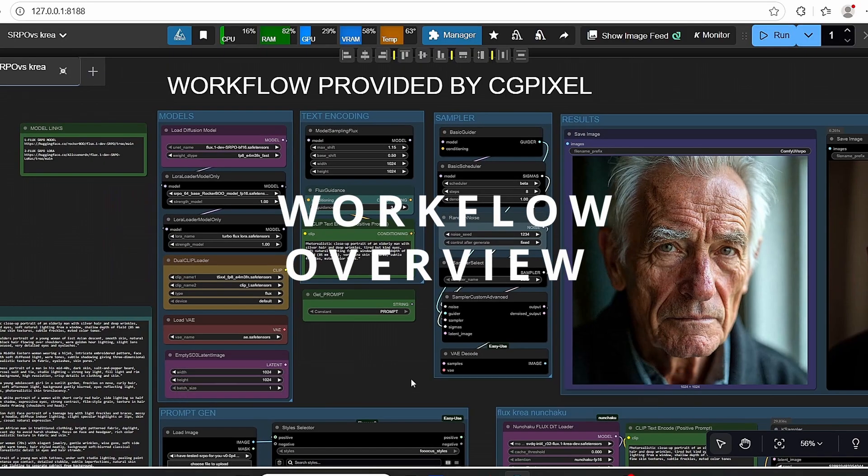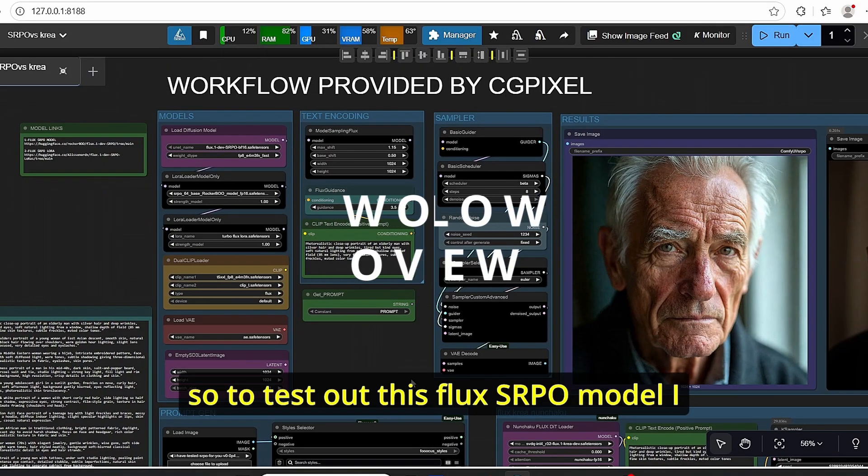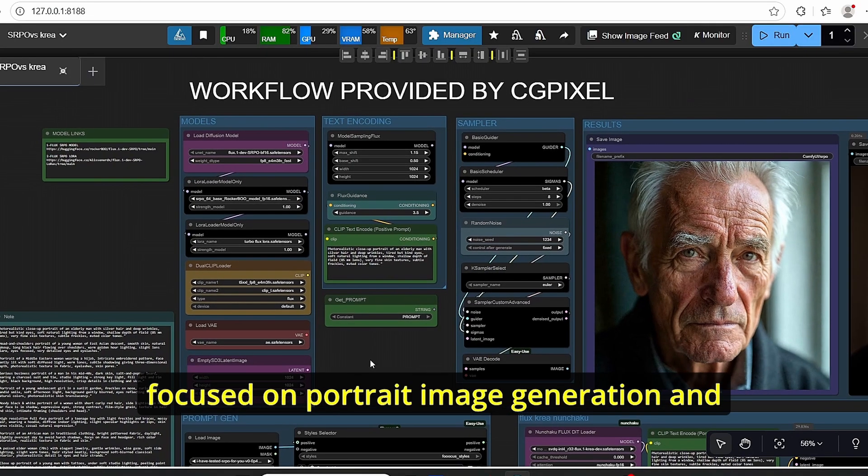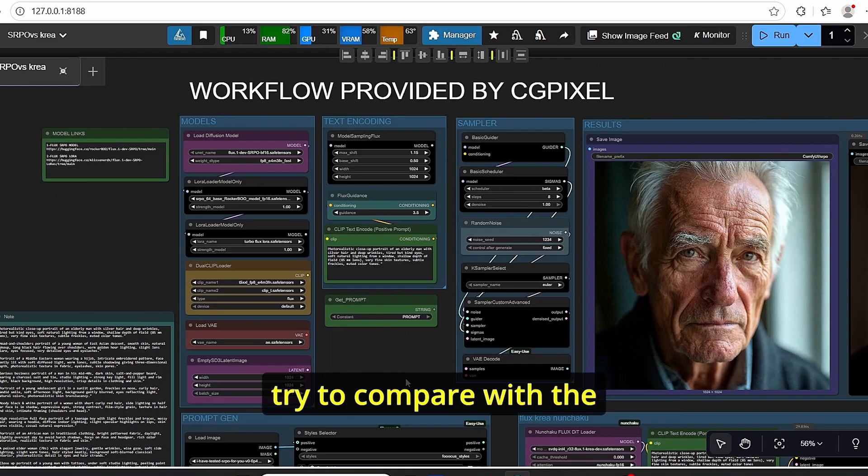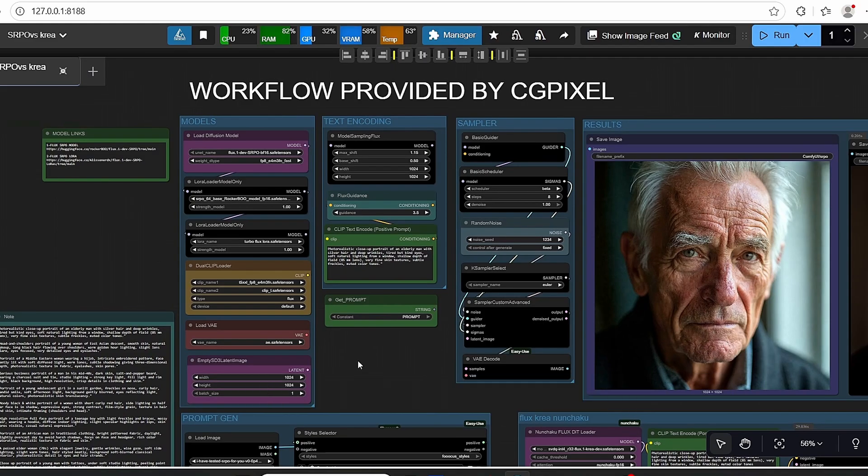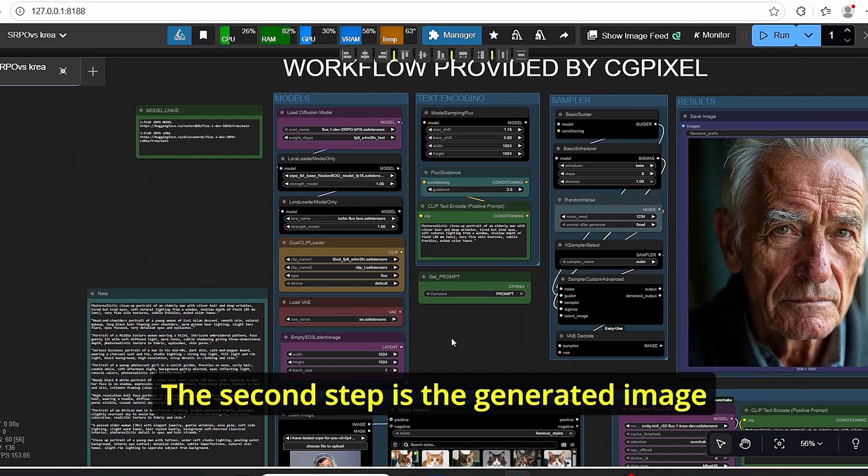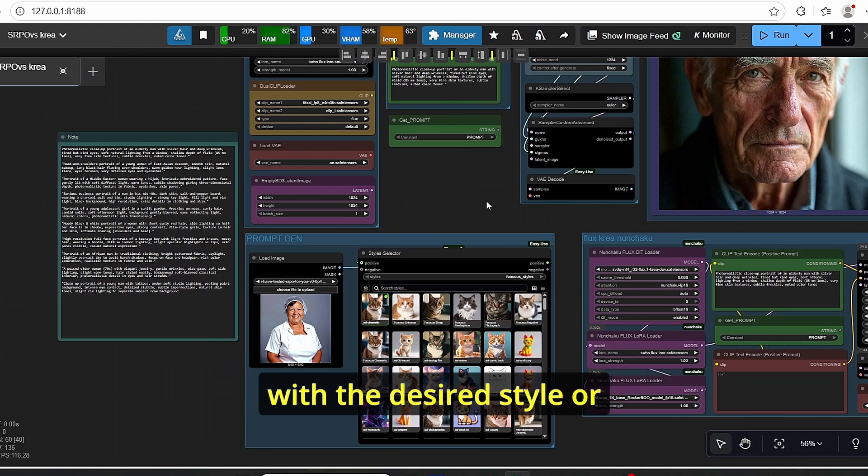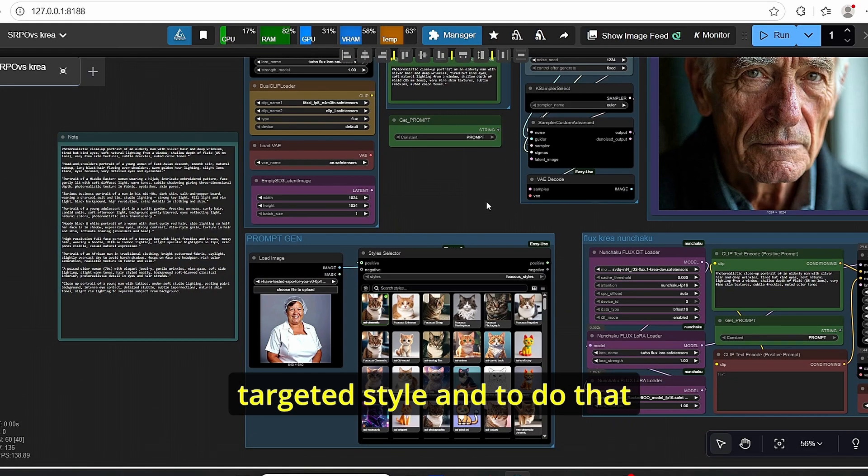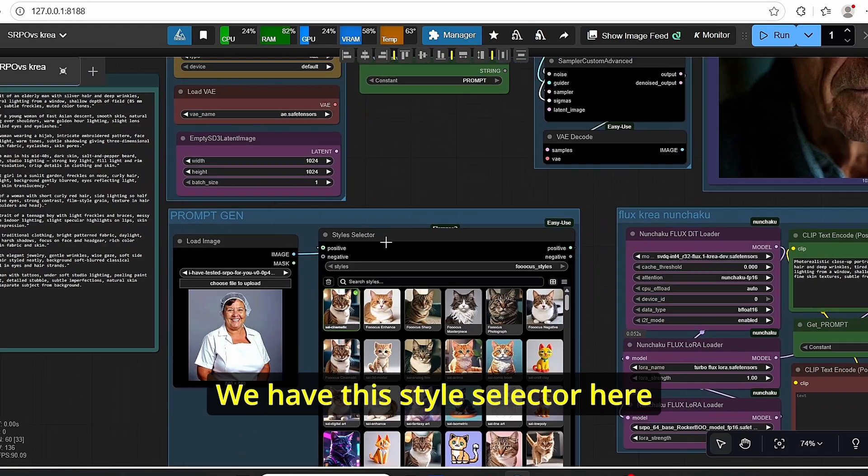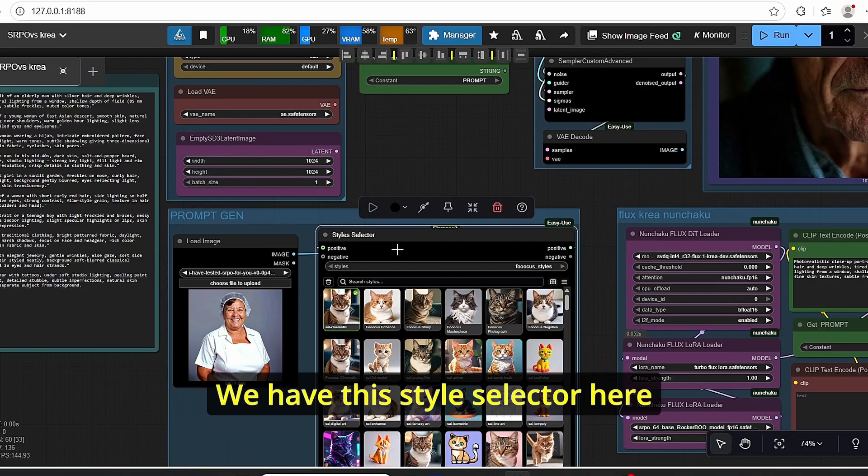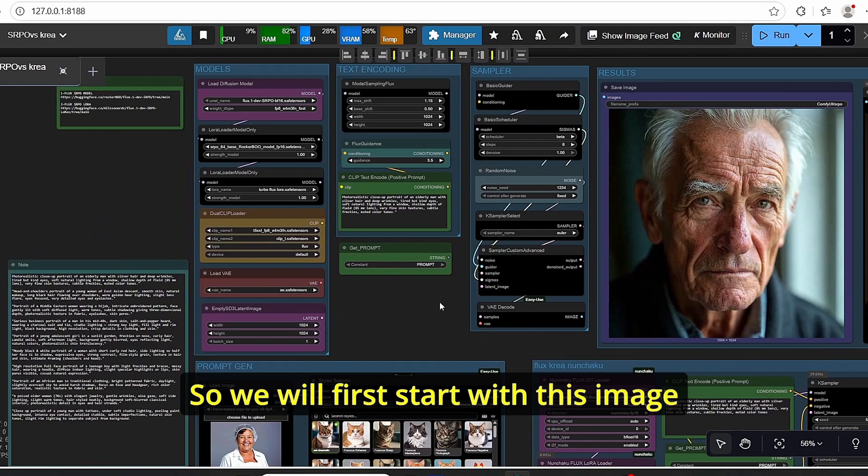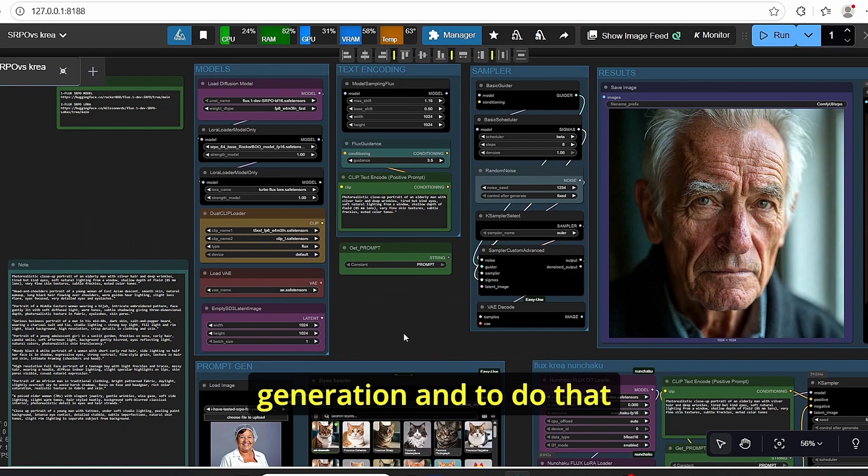To test out this Flux SRPO model, I focused on portrait image generation and tried to compare with Flux Crea Nunchaku. The second step is generating images with the desired style or targeted style. To do that, we have this style selector here, so we will first start with this image generation.